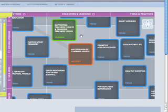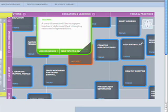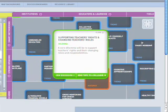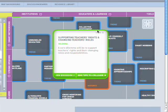The boxes outlined in green are dilemmas. Dilemmas are some of the most challenging problems facing education and require new strategic solutions that go beyond either-or thinking. Click on the box to get more information about dilemmas.